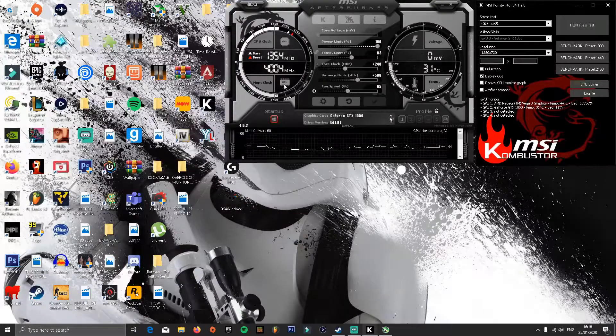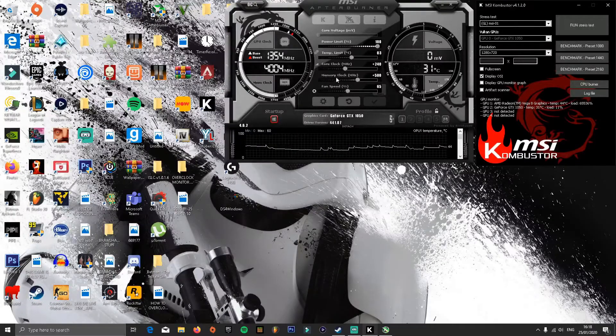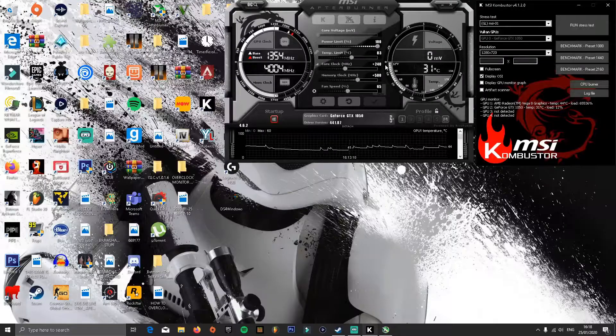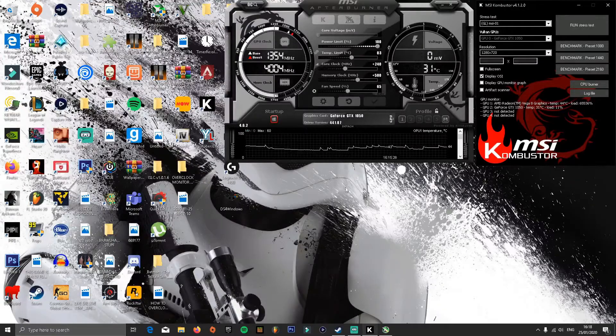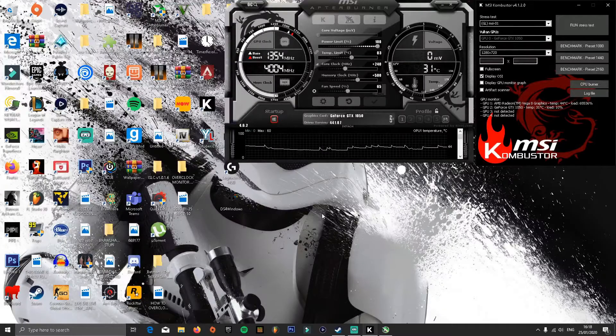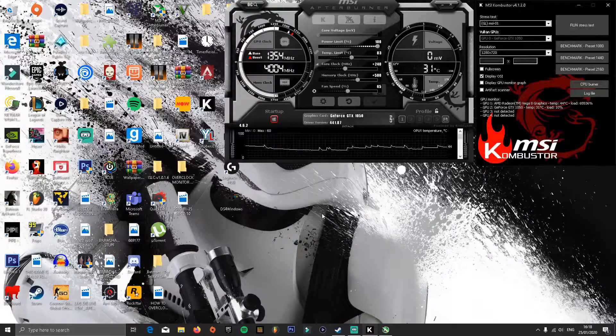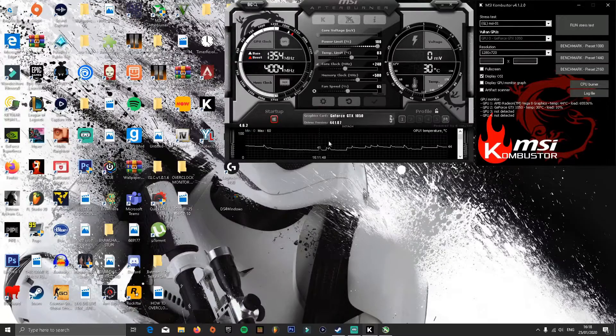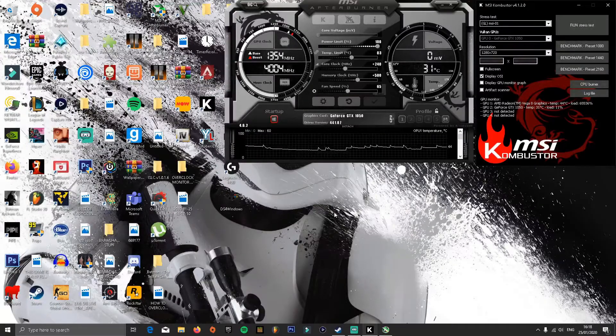And then go over to the memory clock, increase it by 100 until it crashes, but make sure you keep running stress tests.